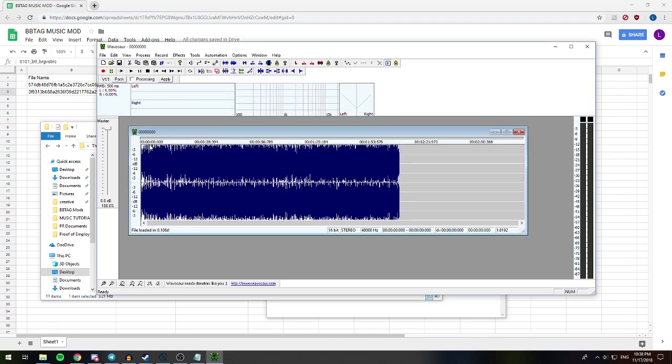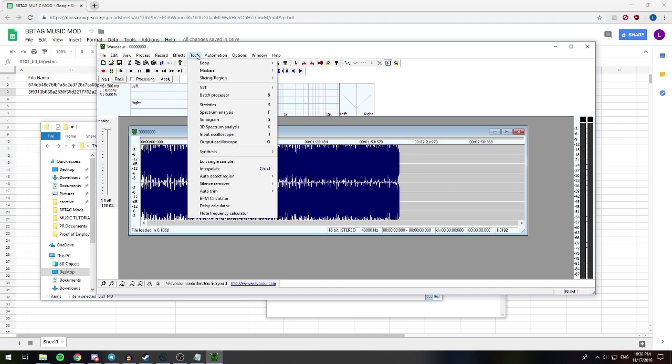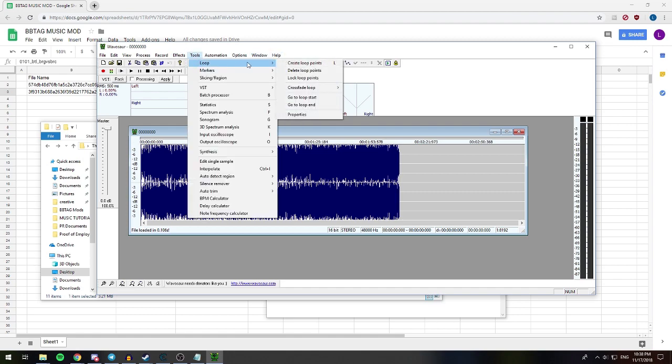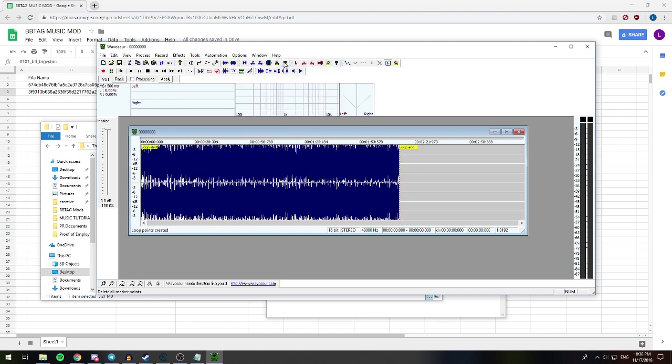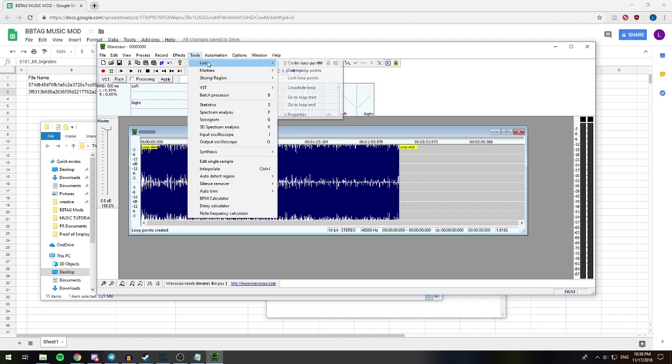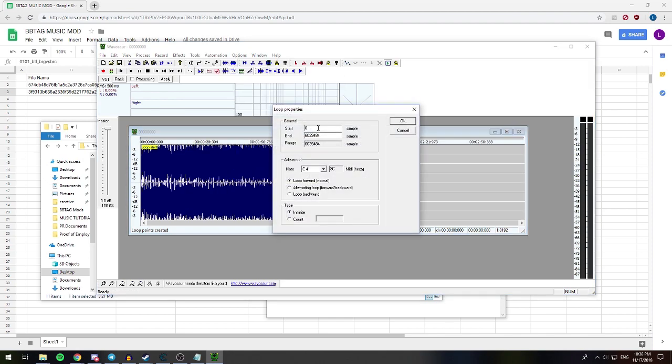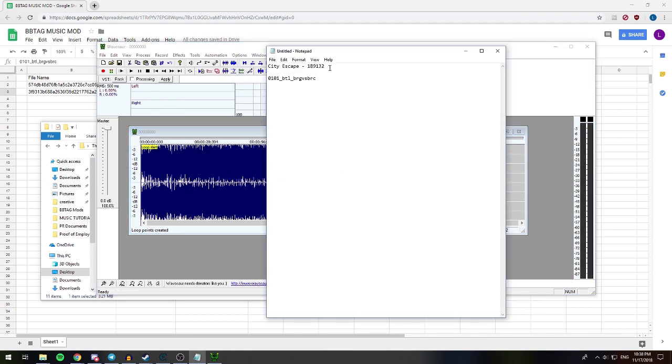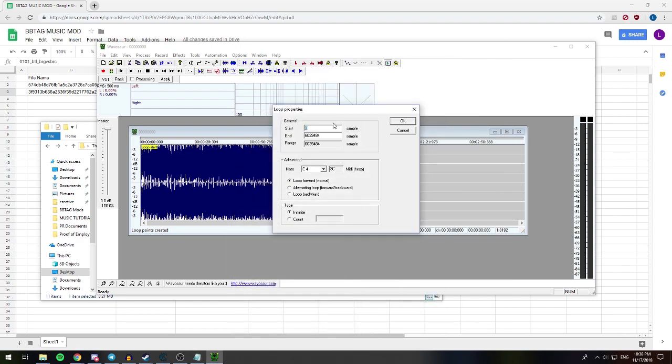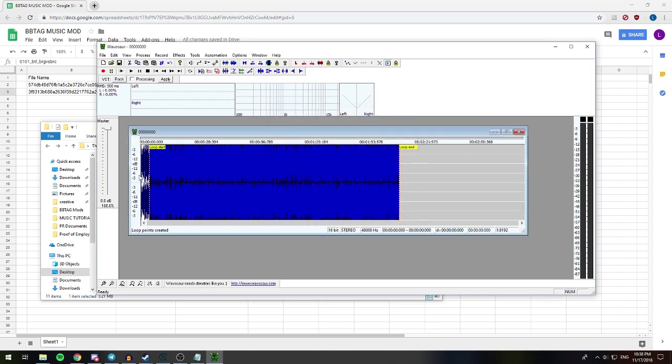Hit open. And it takes that in there. We can't play back through the loop points. But we're gonna go up to tools up here. And we're gonna hit loop. And we're gonna hit create loop point. And it defaults them to zero and the end sample. And then we have to go to tools, loop, and then properties. And then we can manually tell it where we want it to start. So if you remember earlier, we had a loop point of 189132. Copy and paste that in there. So now it's telling this song specifically to start here and end here. And unfortunately, we can't test the loop in Waveasaur, but that's okay. We don't really need to.